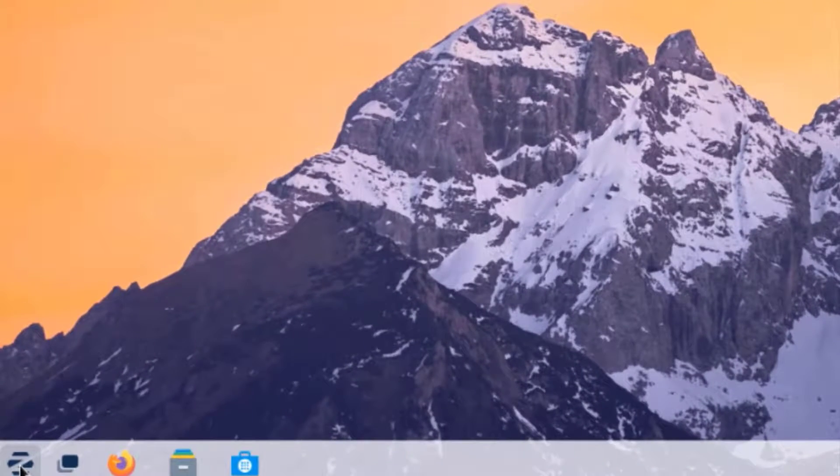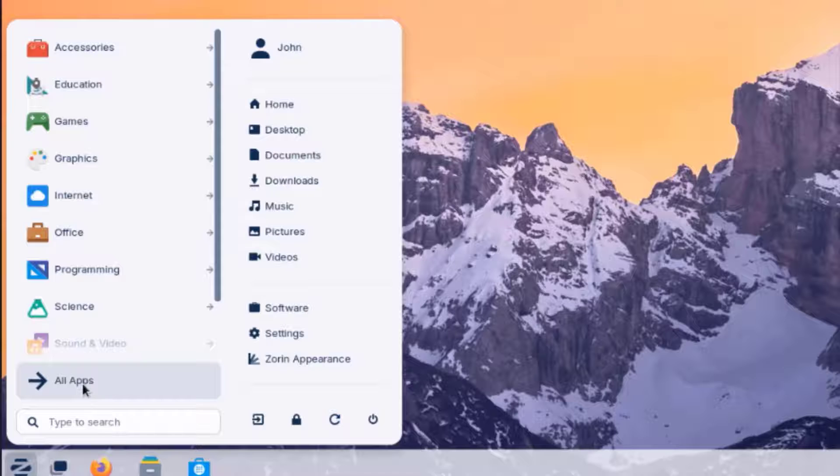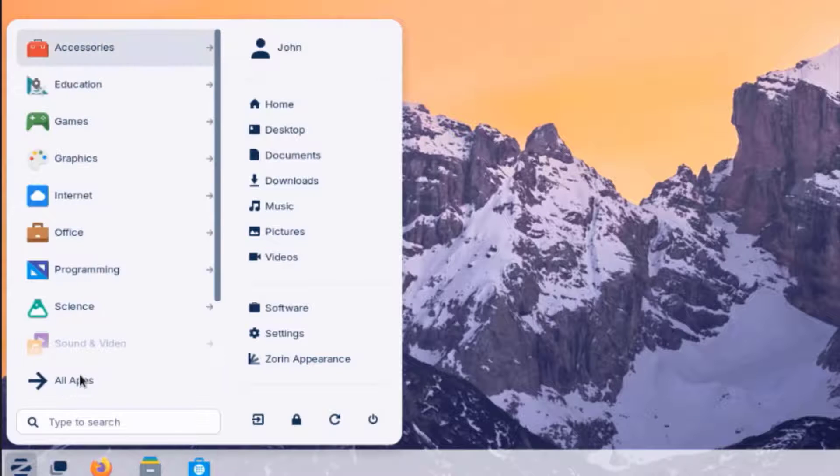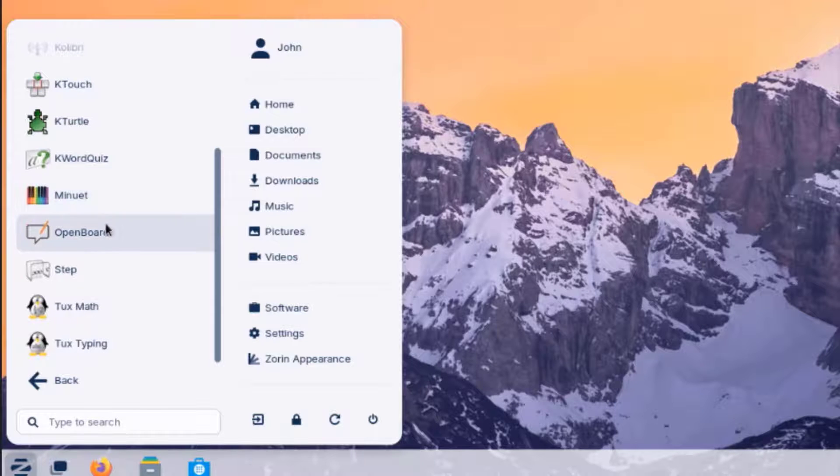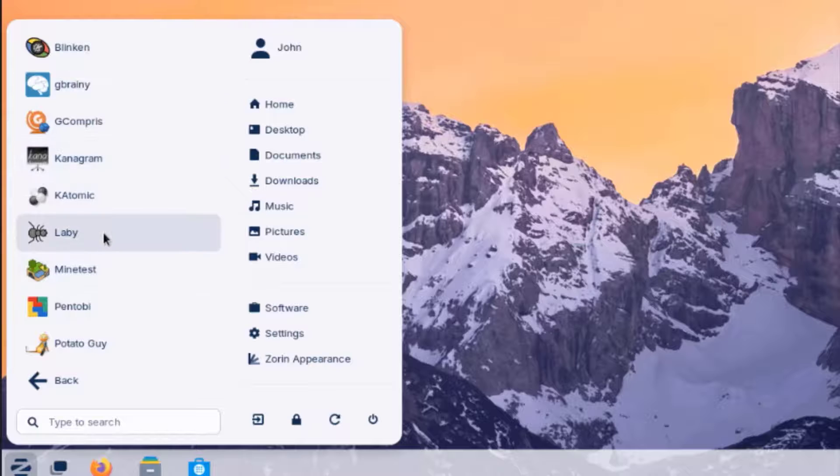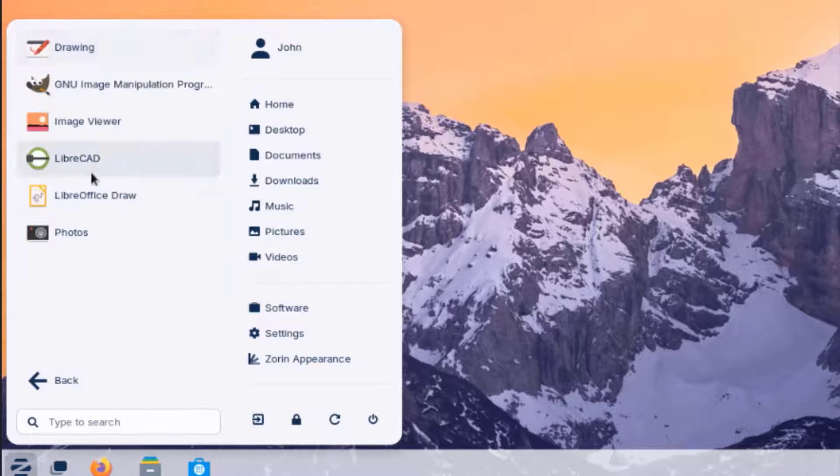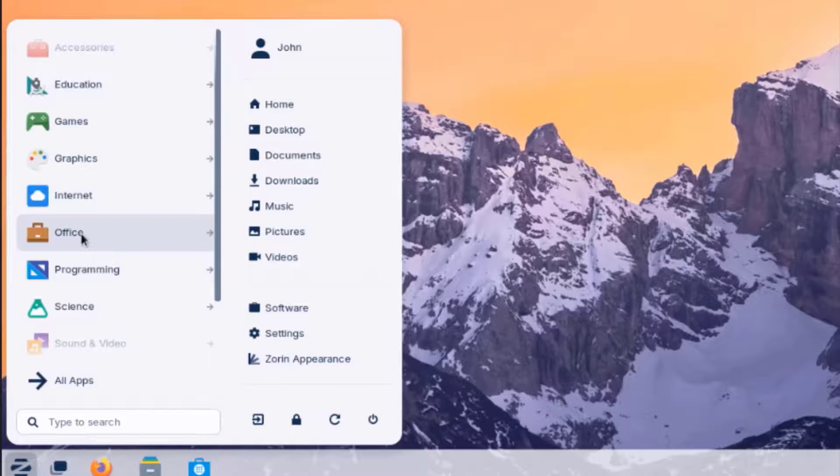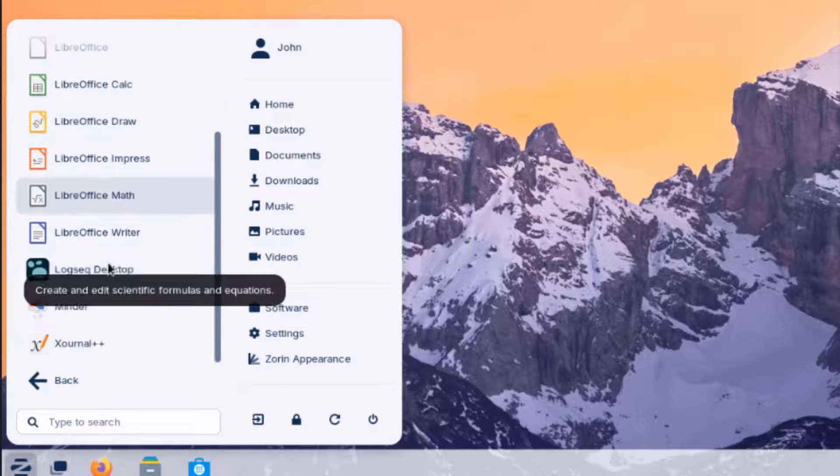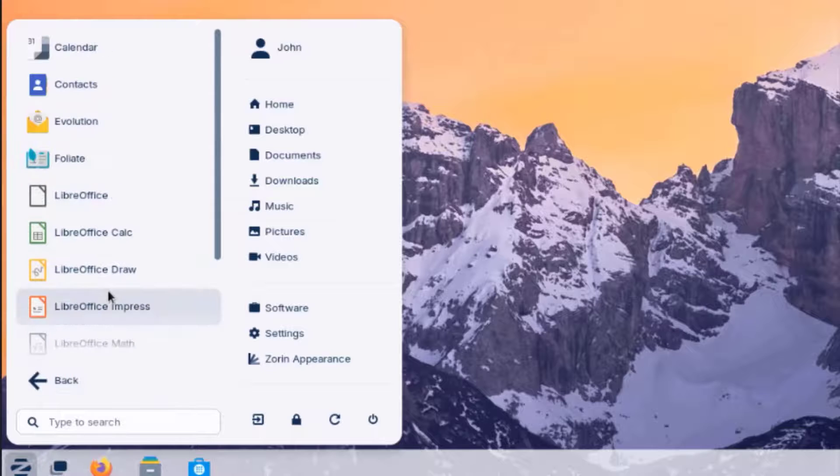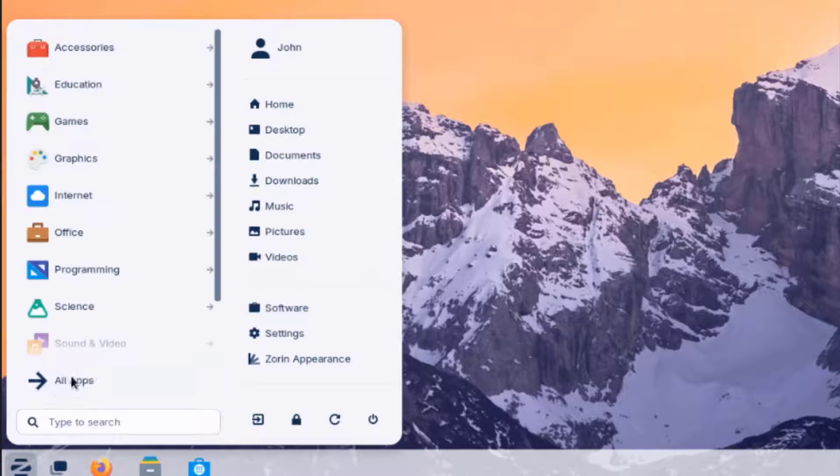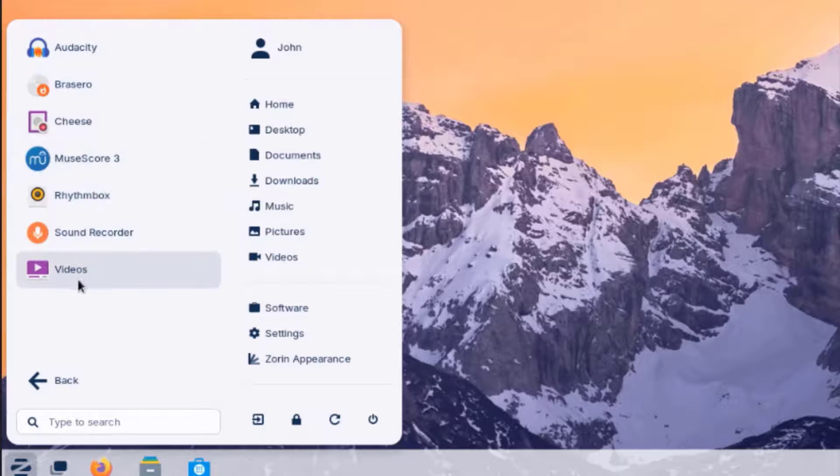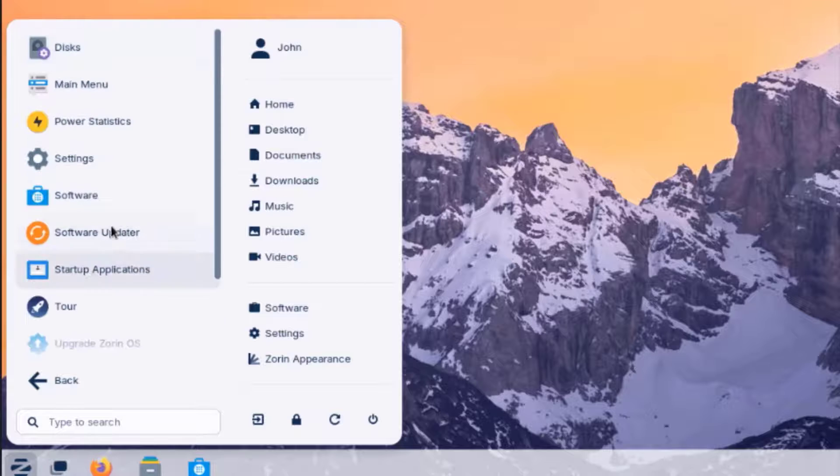So this is the Zorin Start menu. So there's Education here. And these are all the apps. There's Games. These are all the graphic apps. So there's Office and LibreOffice is installed. There's Science. There's Sound and Video. Here's System Tools.